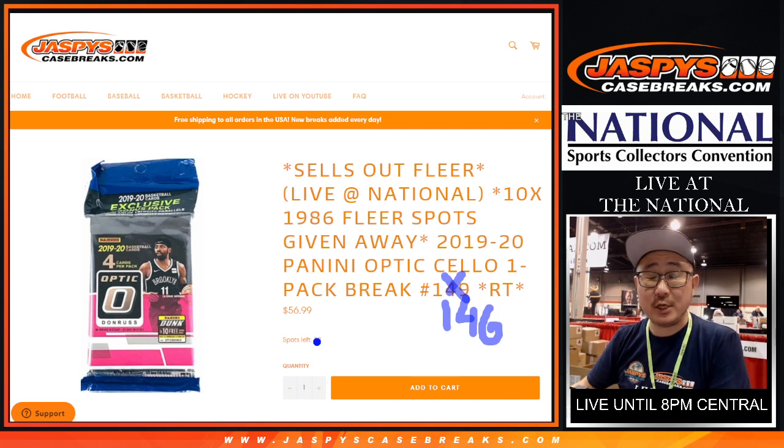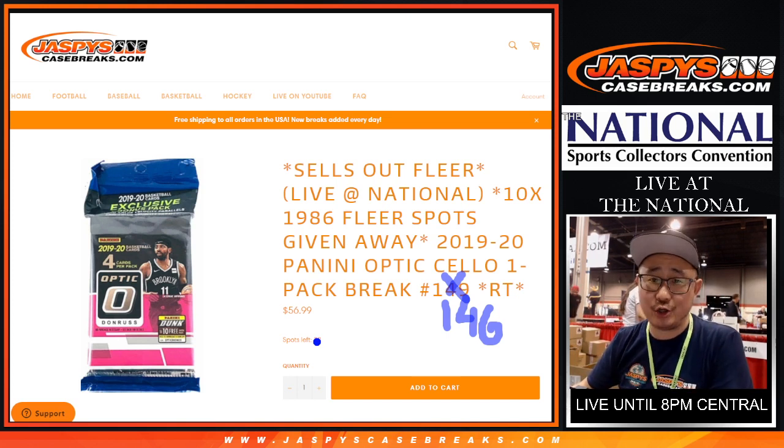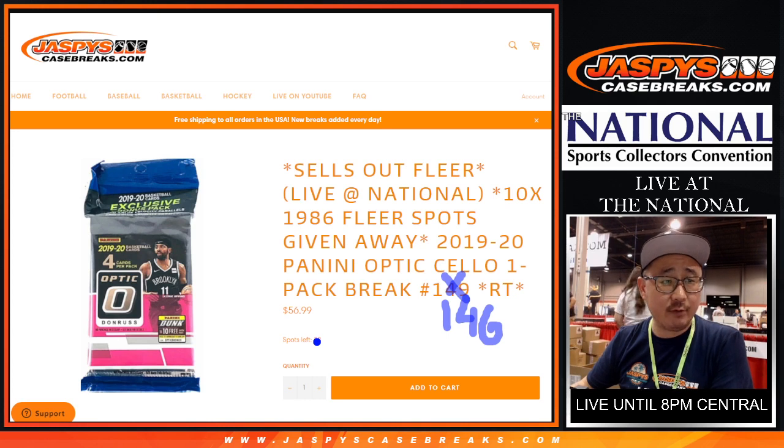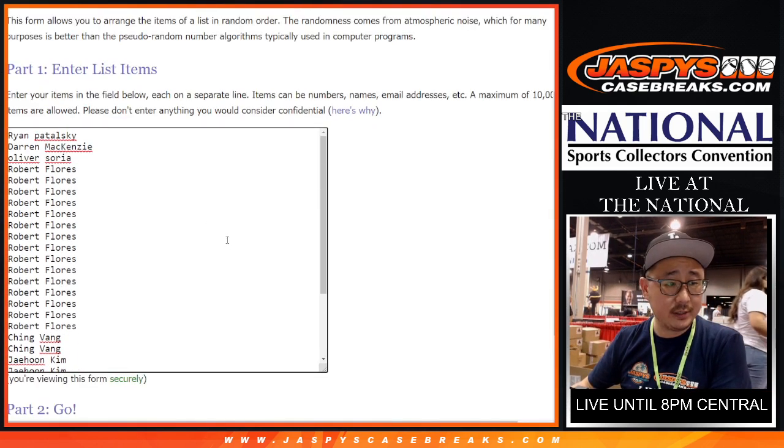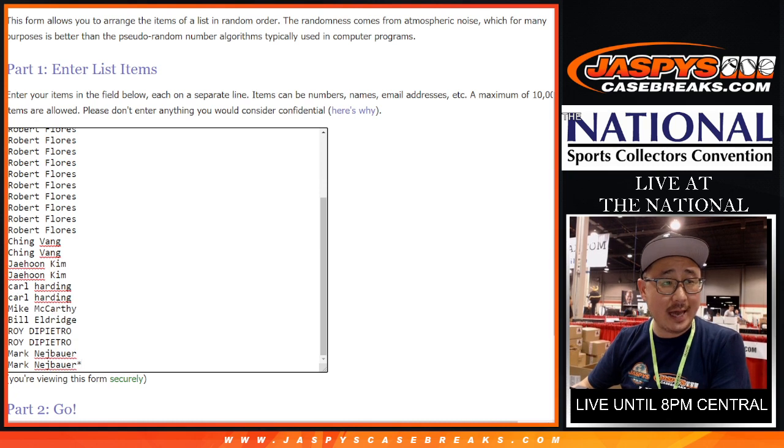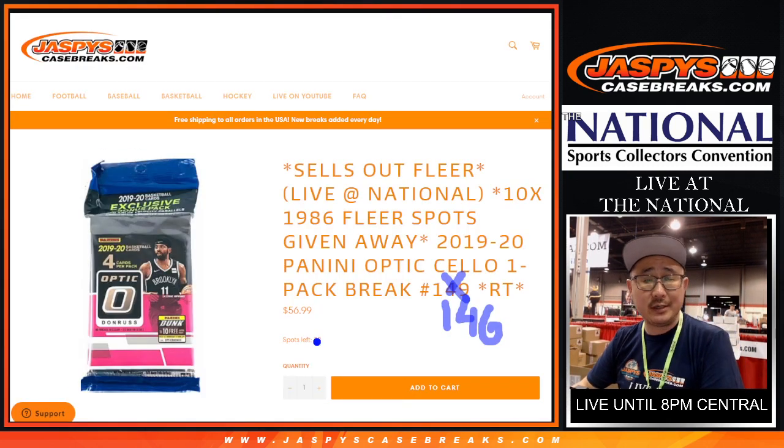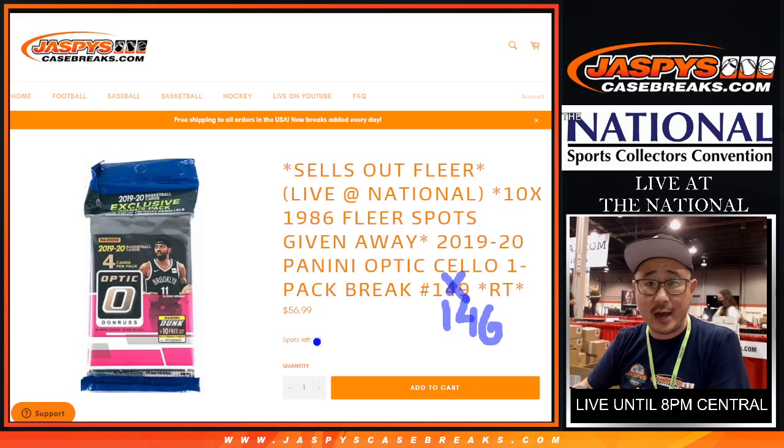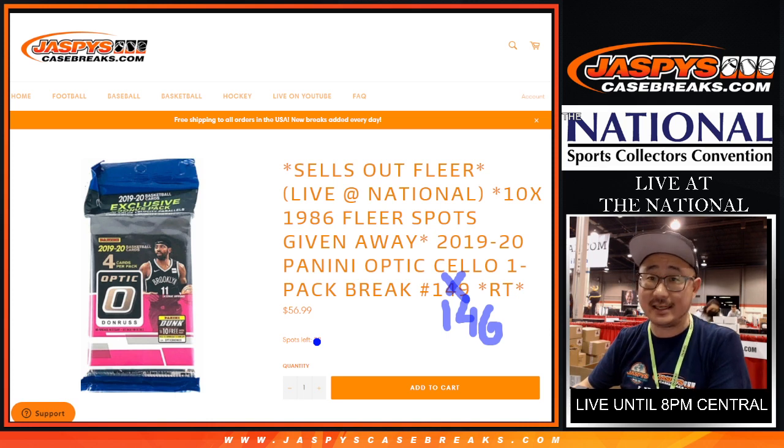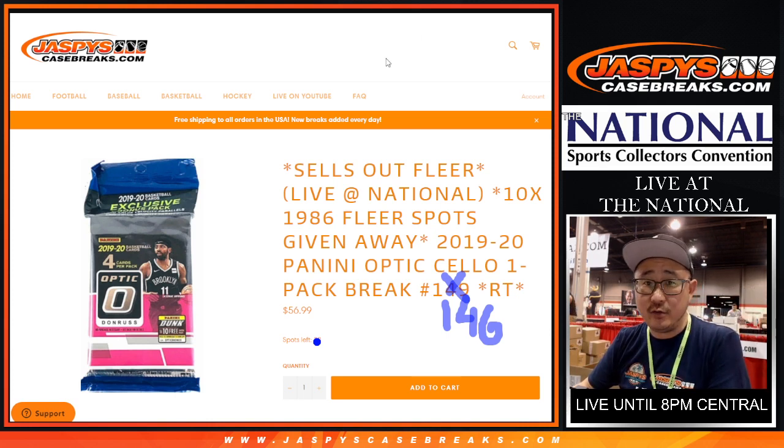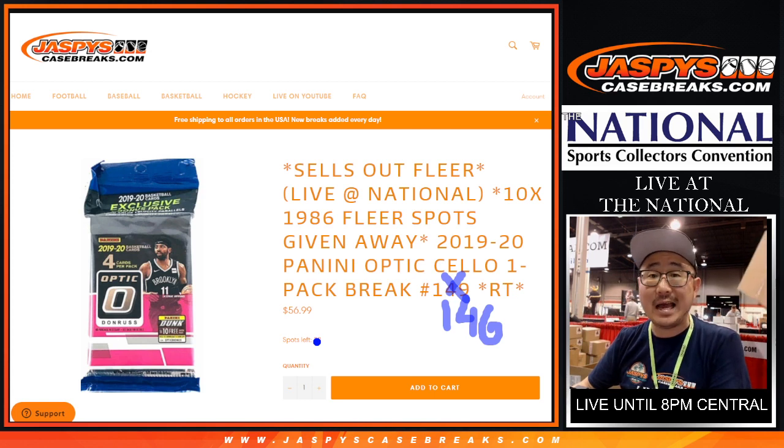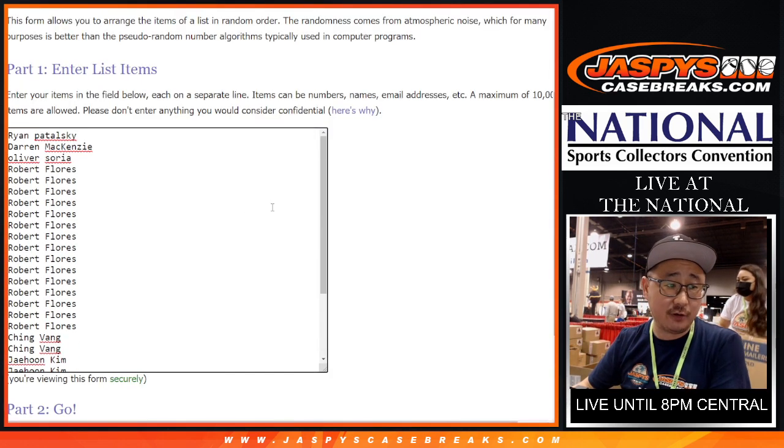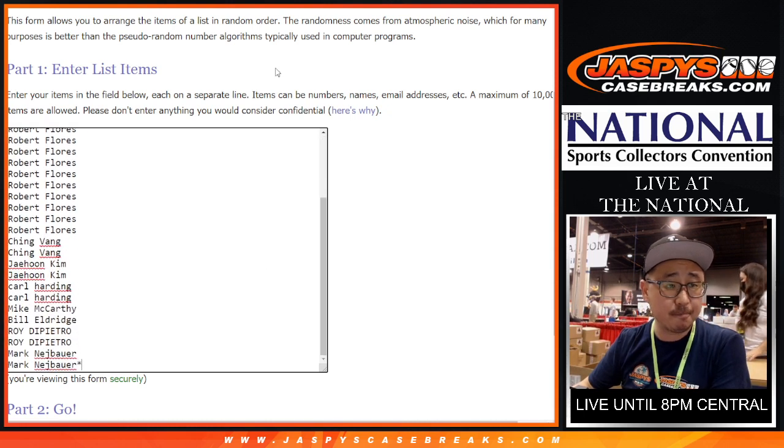Hi everyone, Joe for JaspiesCaseBreaks.com, live from The National in Chicago. Big thanks to everybody here who got into the action on Optic Cellophane break, Optic Basketball Cellophane break number 146, with 10 of those 86 Fleer set spots being given away. We'll do that at the end of the break, but we'll do the break itself first. Big thanks to this group right here.